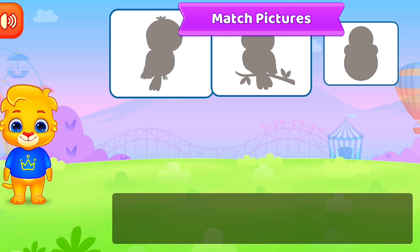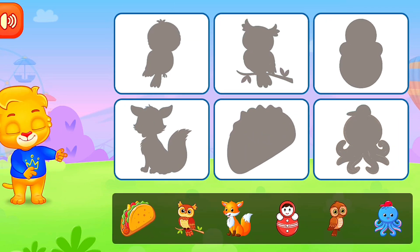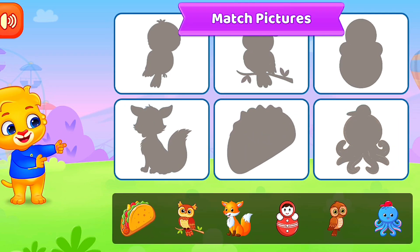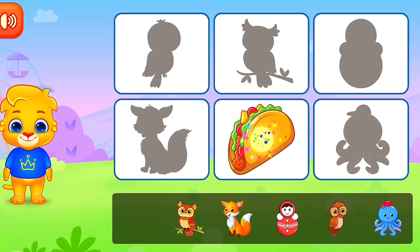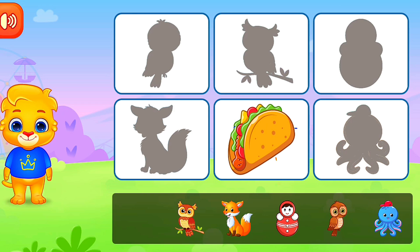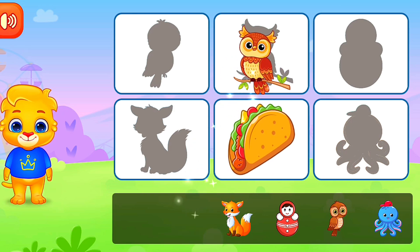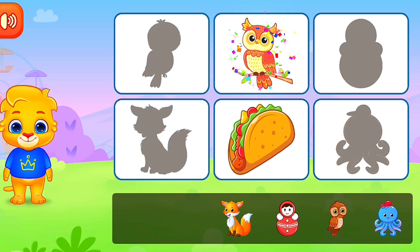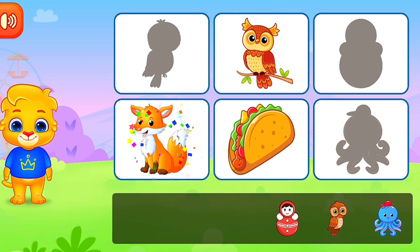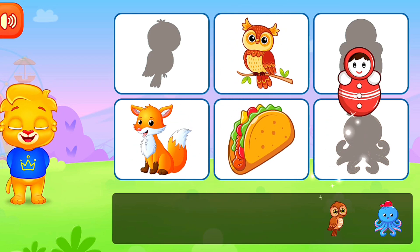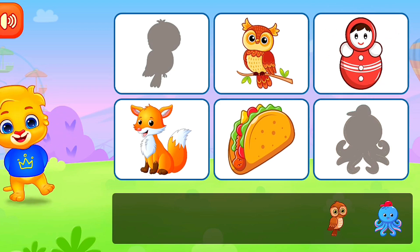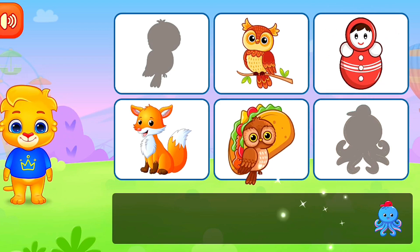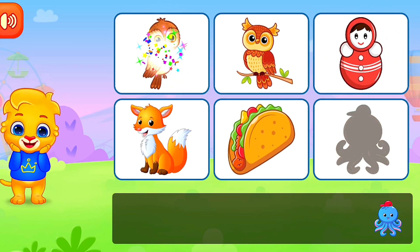Match the pictures! Match the pictures! 2, 3, 4, 5, 6, 7, 9, 10. Wonderful! Wonderful!